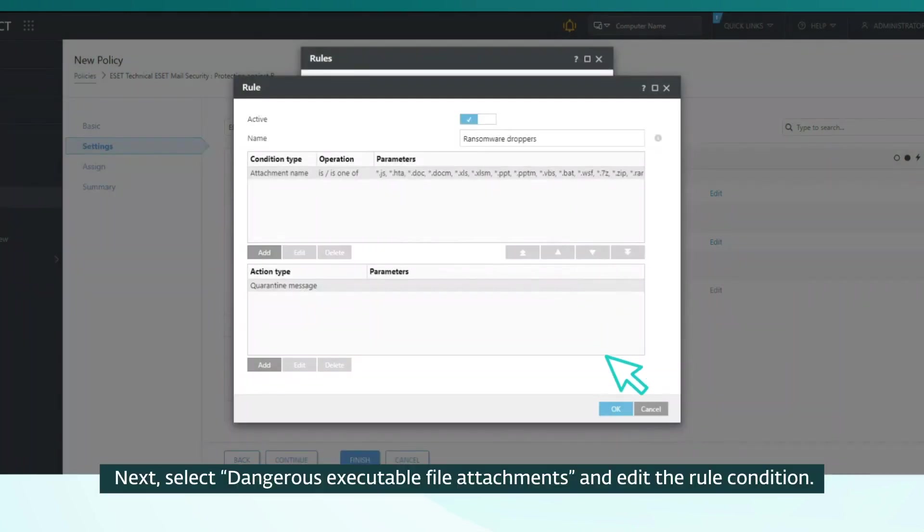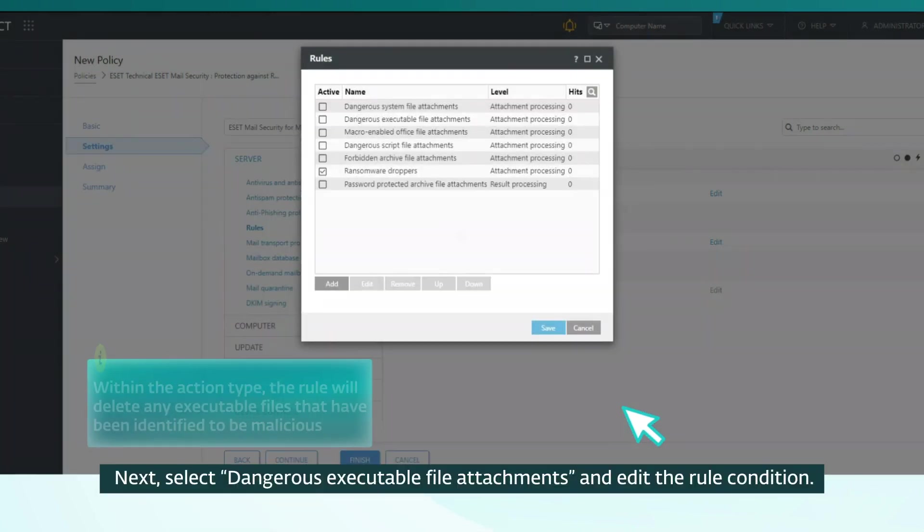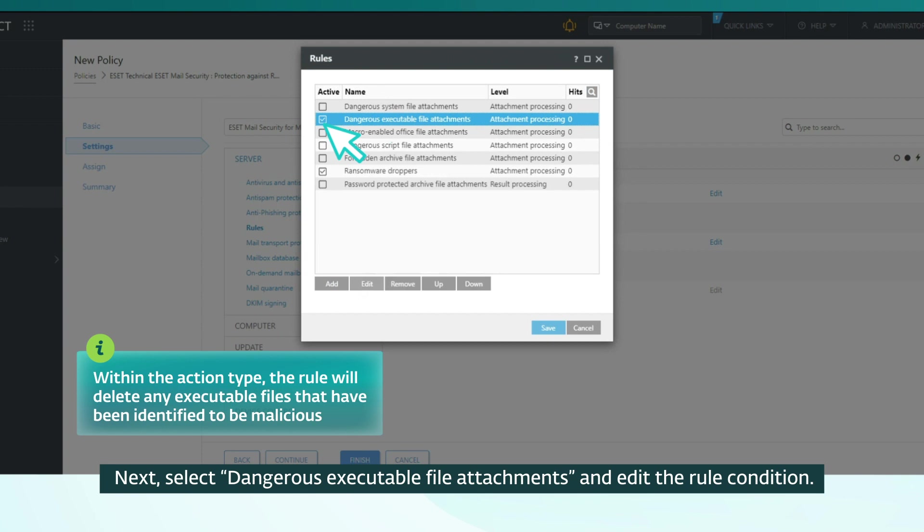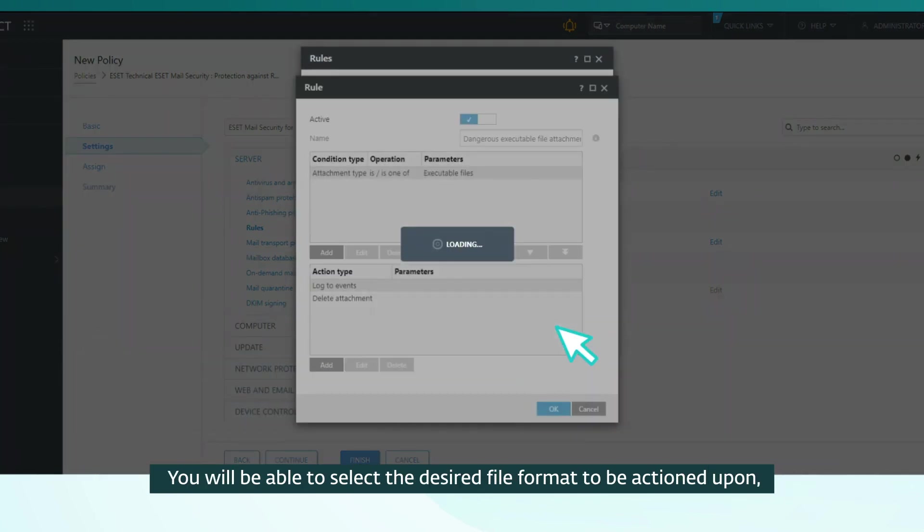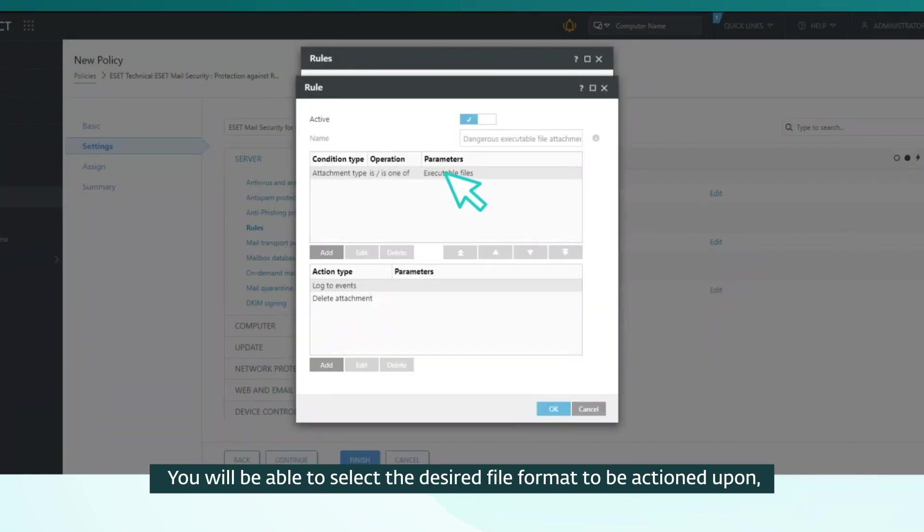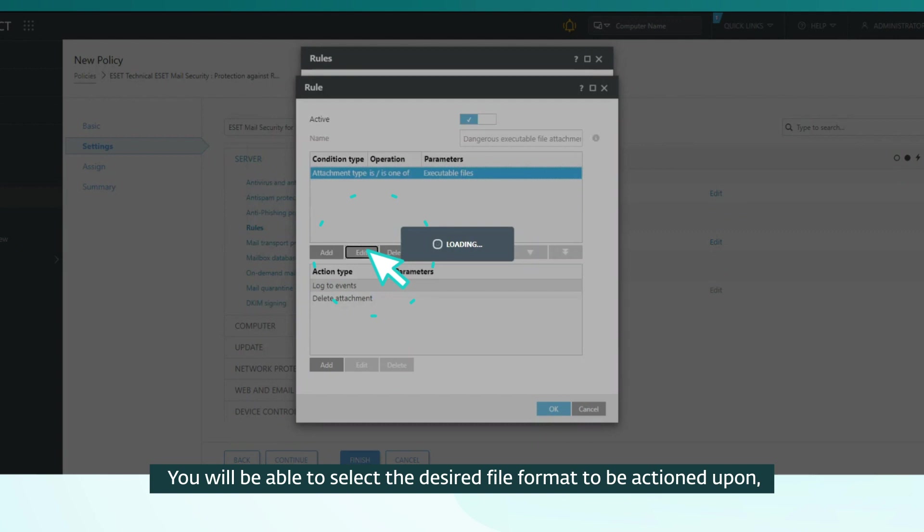Next, select Dangerous Executable File Attachments and edit the rule condition. You will be able to select the desired file format to be actioned upon.